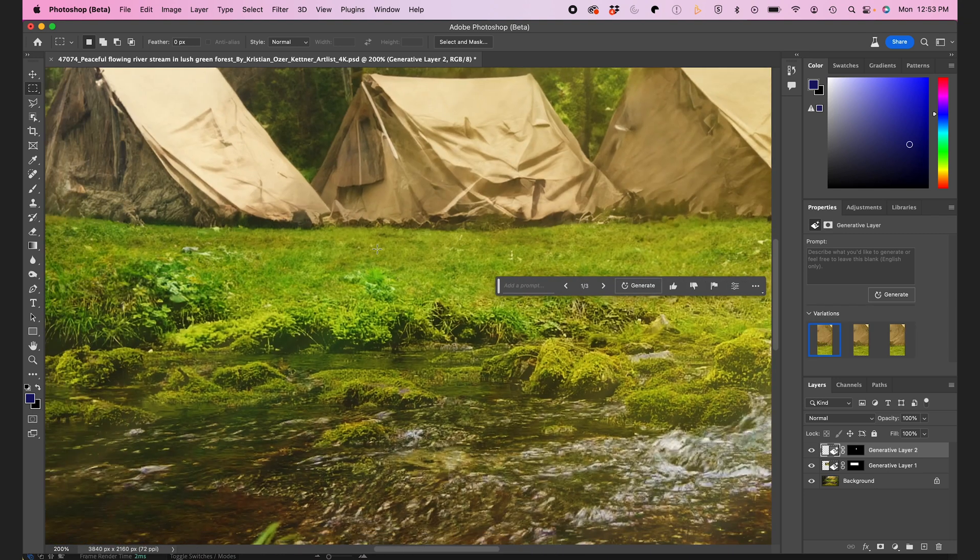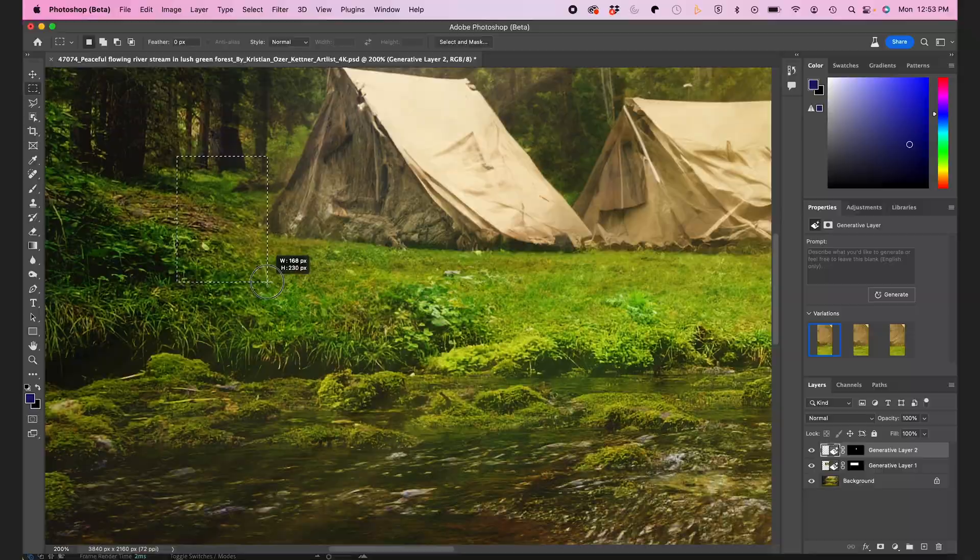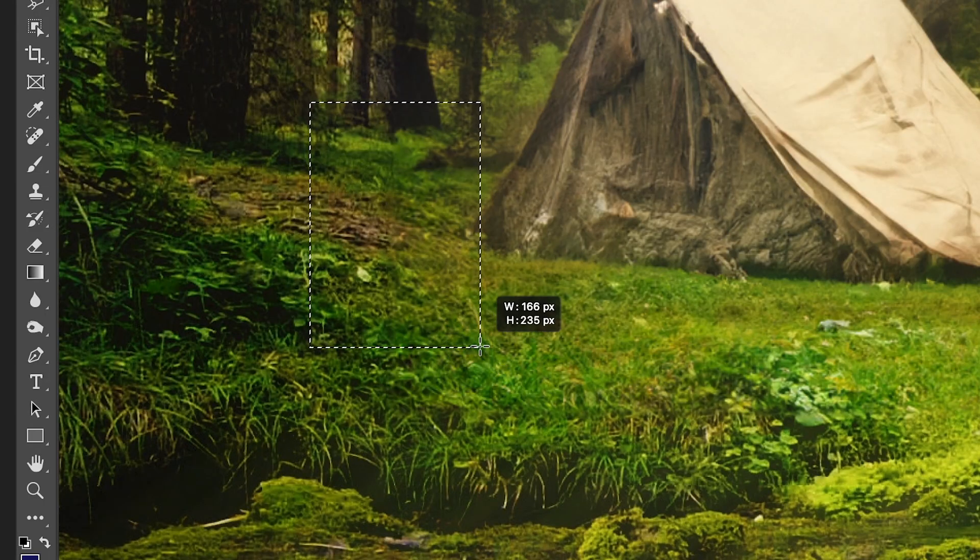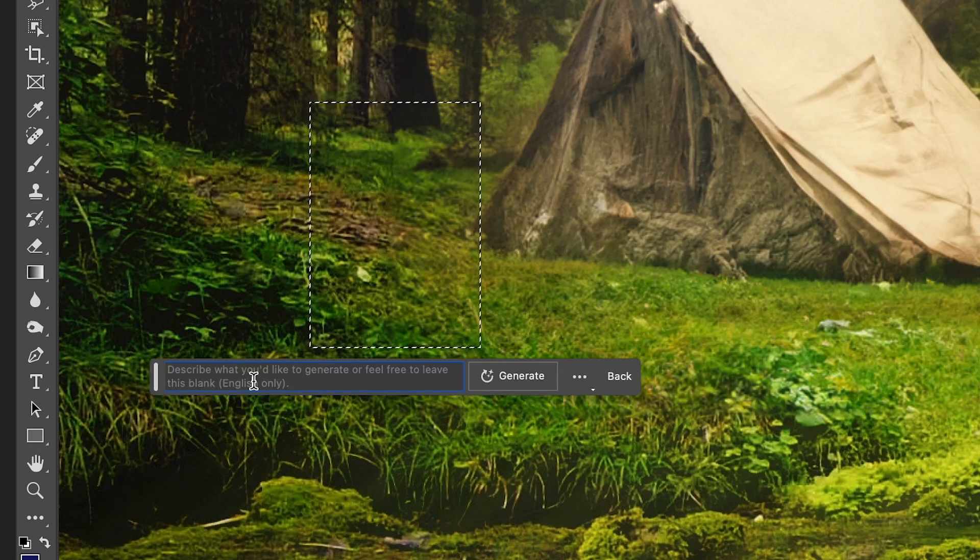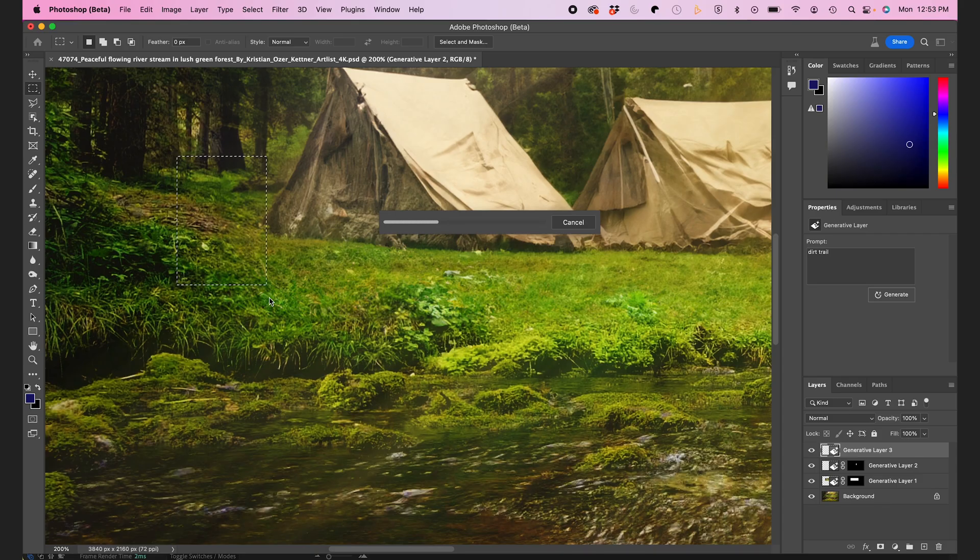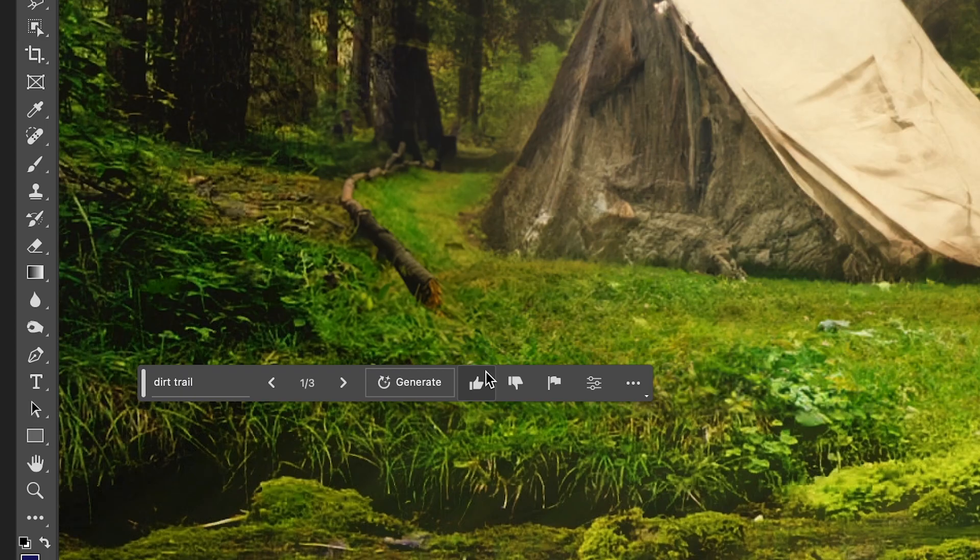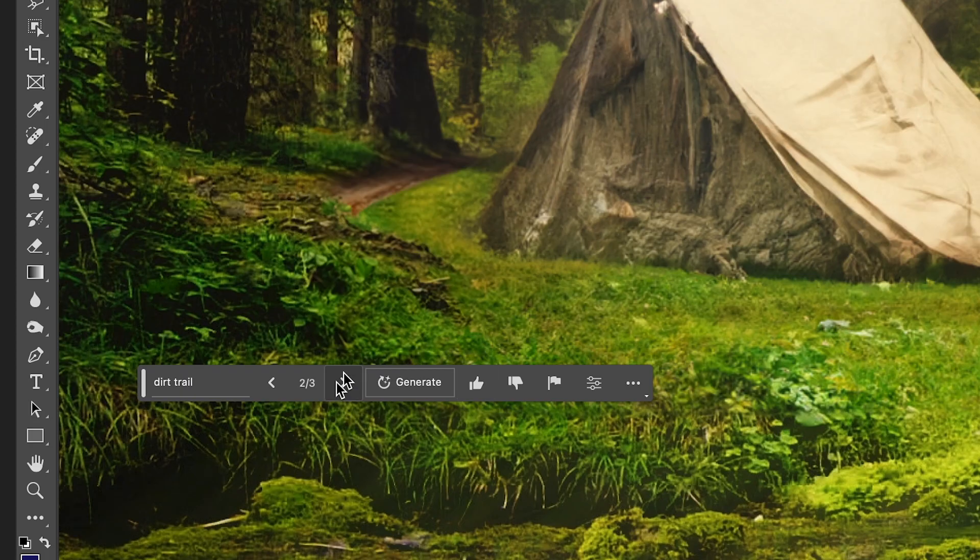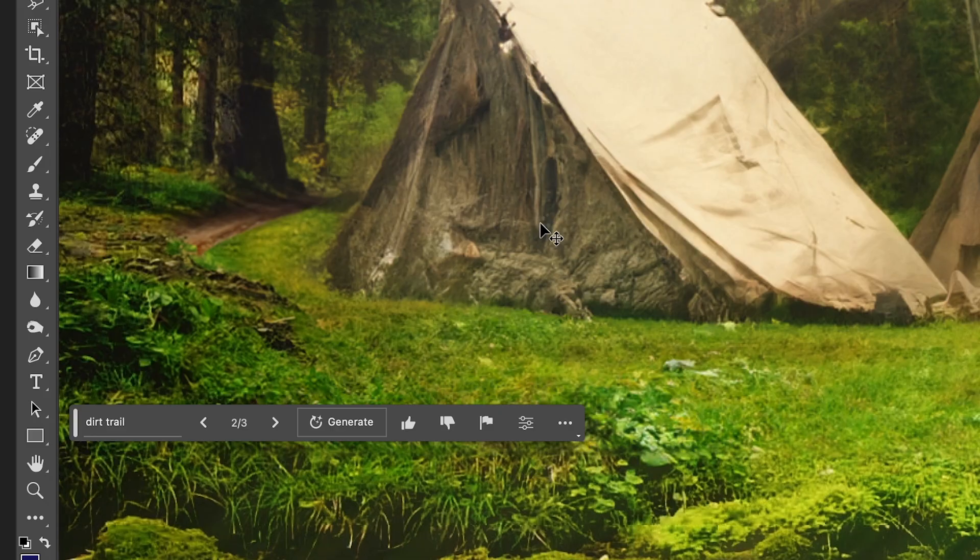So now I'll move to camera left and I'll select a part of the land here to make a trail. So I'll type in Dirt Trail. Second one here looks good. So I'll use that.